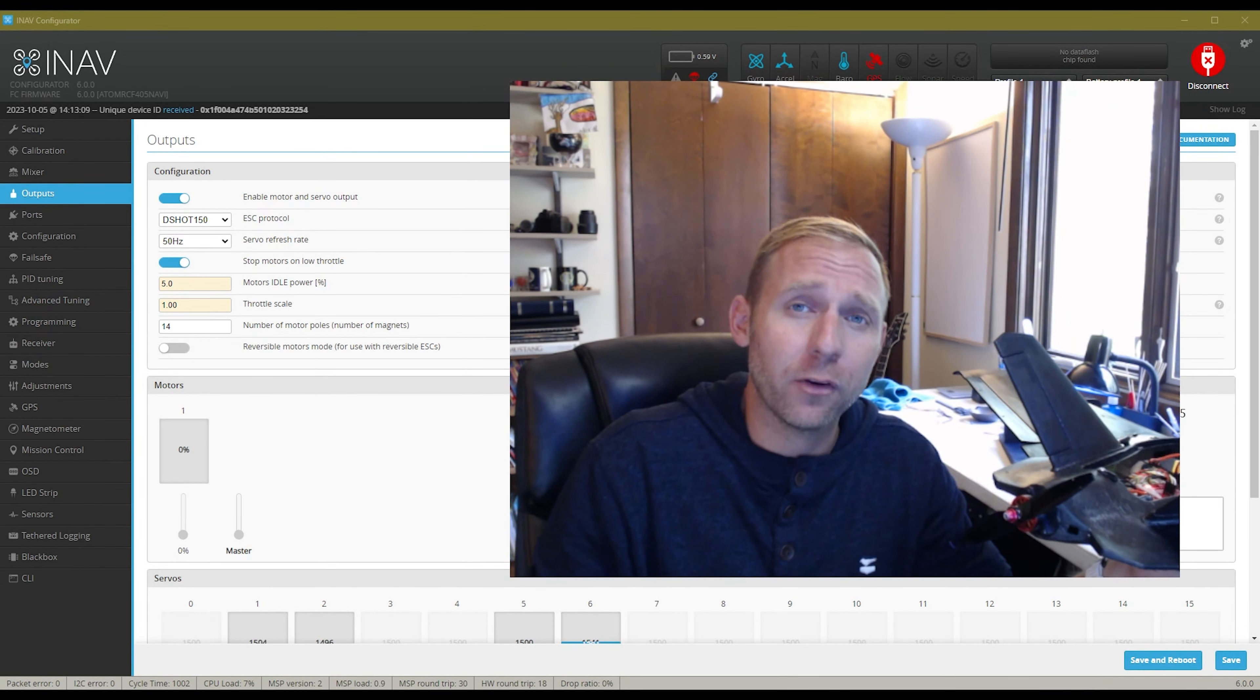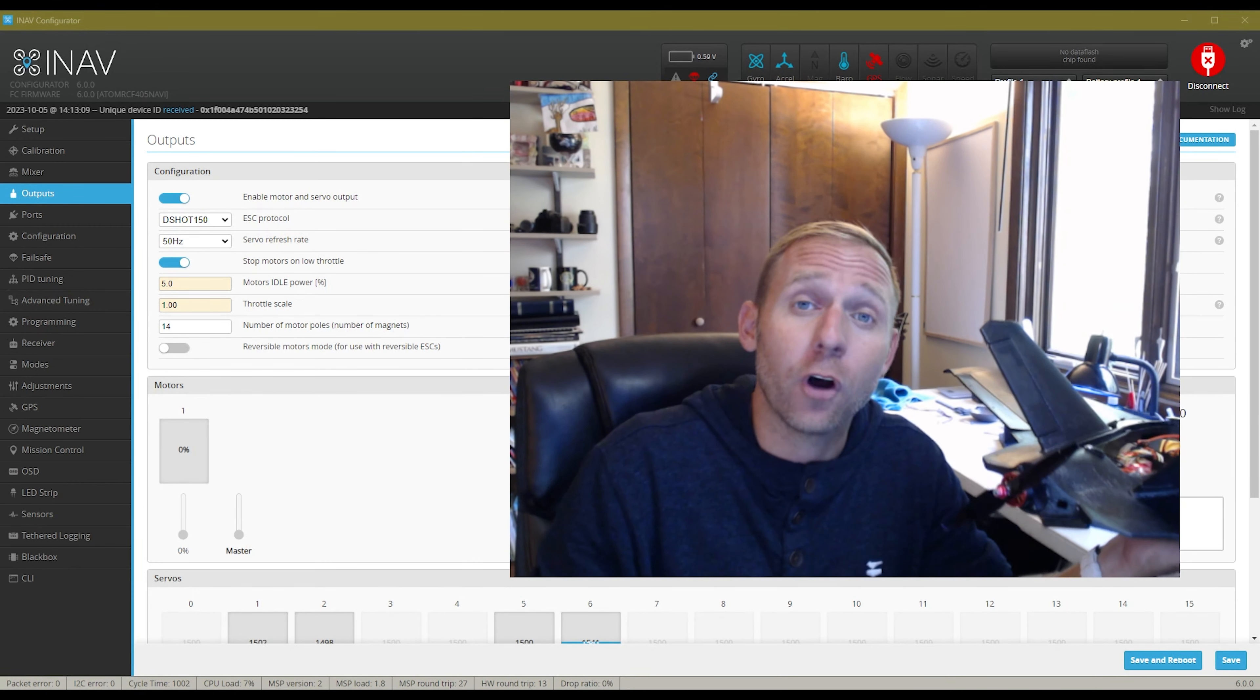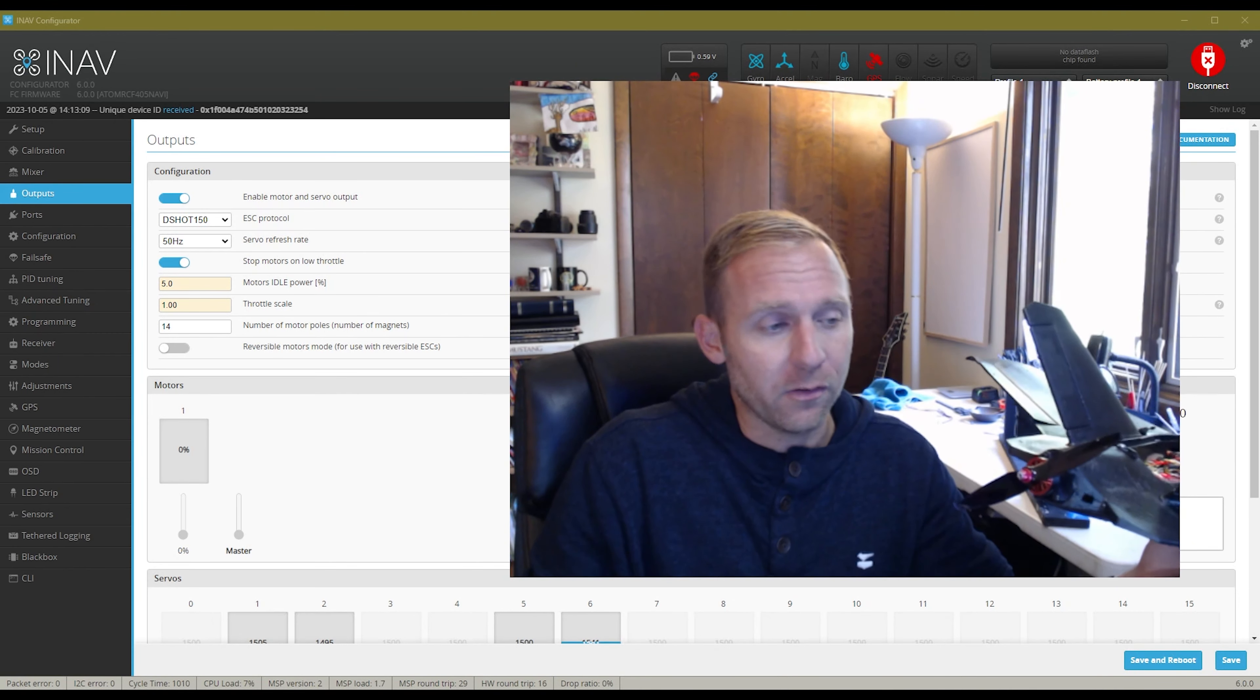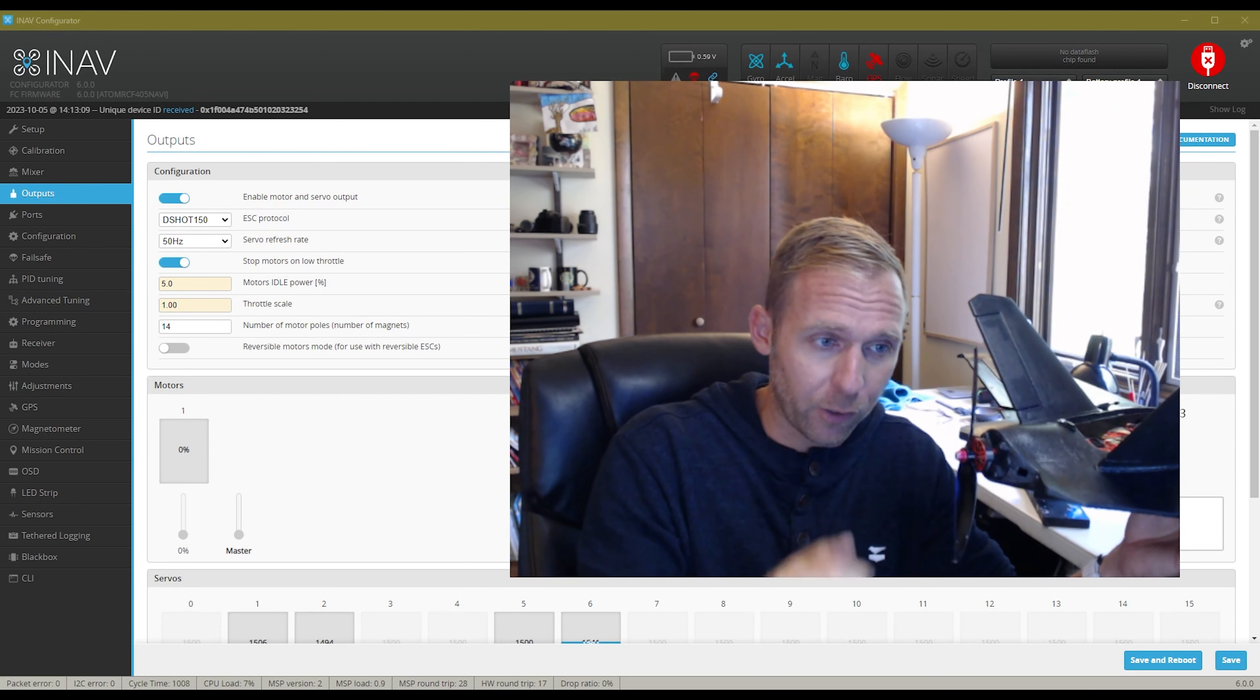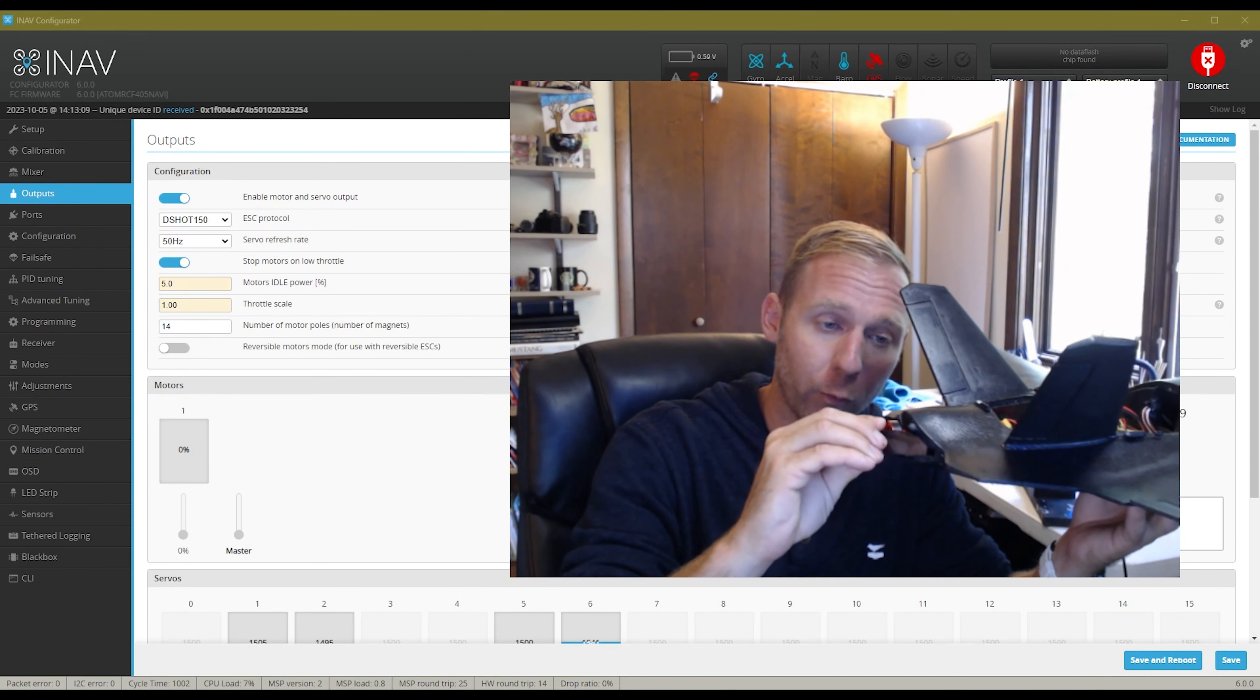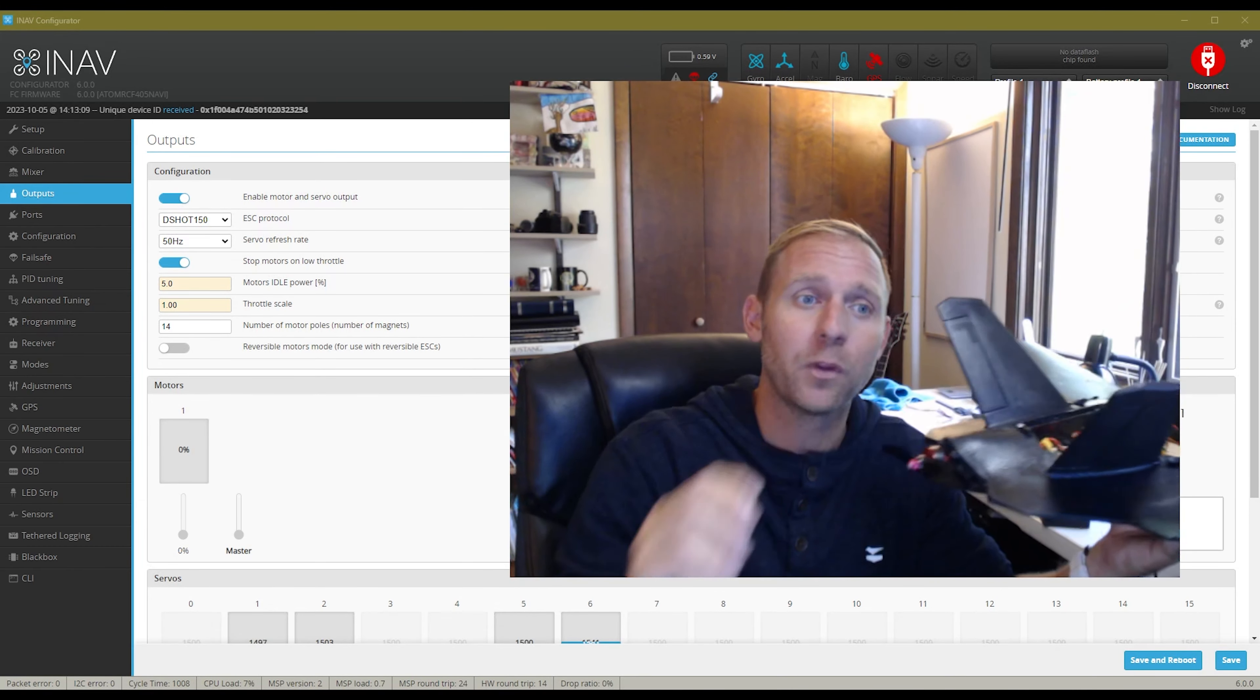Something that I wanted to point out. This is going to be underneath the outputs tab. This is the stop motors on low throttle. What this means is when you're flying along and you pull your stick down to zero, your throttle stick, it'll actually stop the motor where it's at.